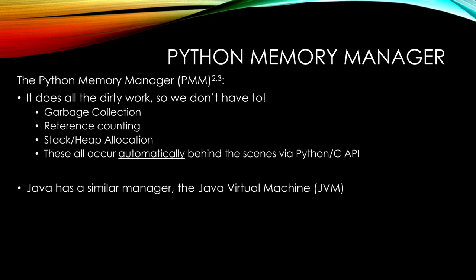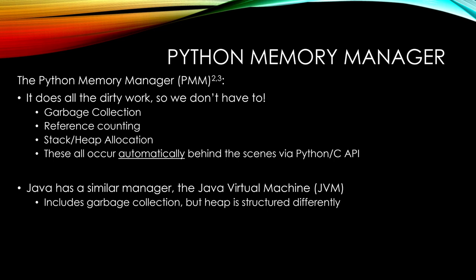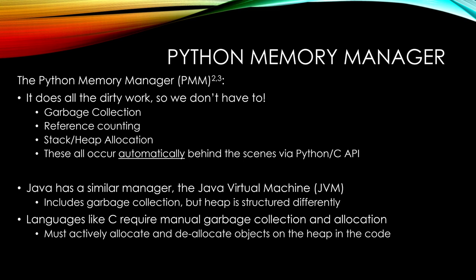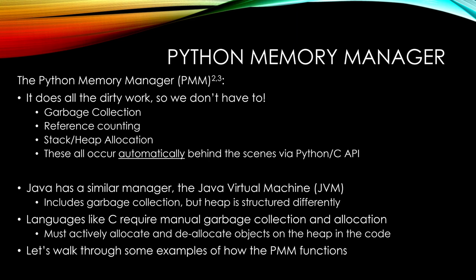Java has a similar manager, like the Java Virtual Machine. It also includes garbage collection, but the heap is structured a little bit differently. Then we get into languages like C that require manual or active garbage collection and heap allocation. So the programmer must code in if they want to send an object to the heap or not, and if they want to deallocate it. We'll show that a little bit later in more detail.